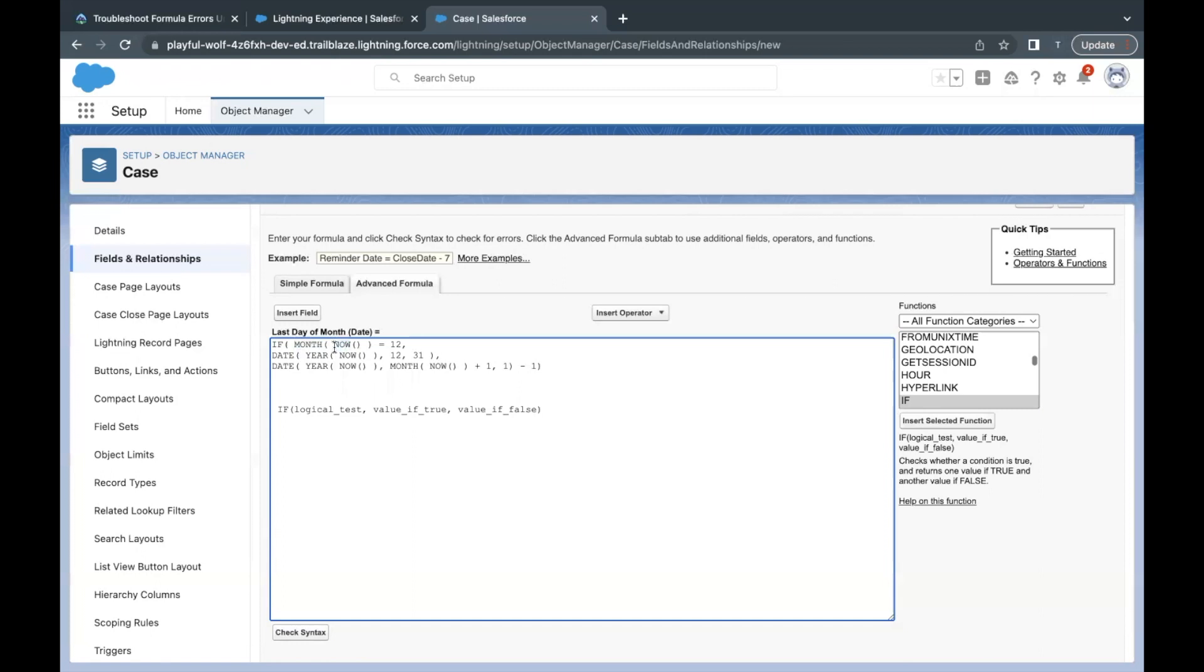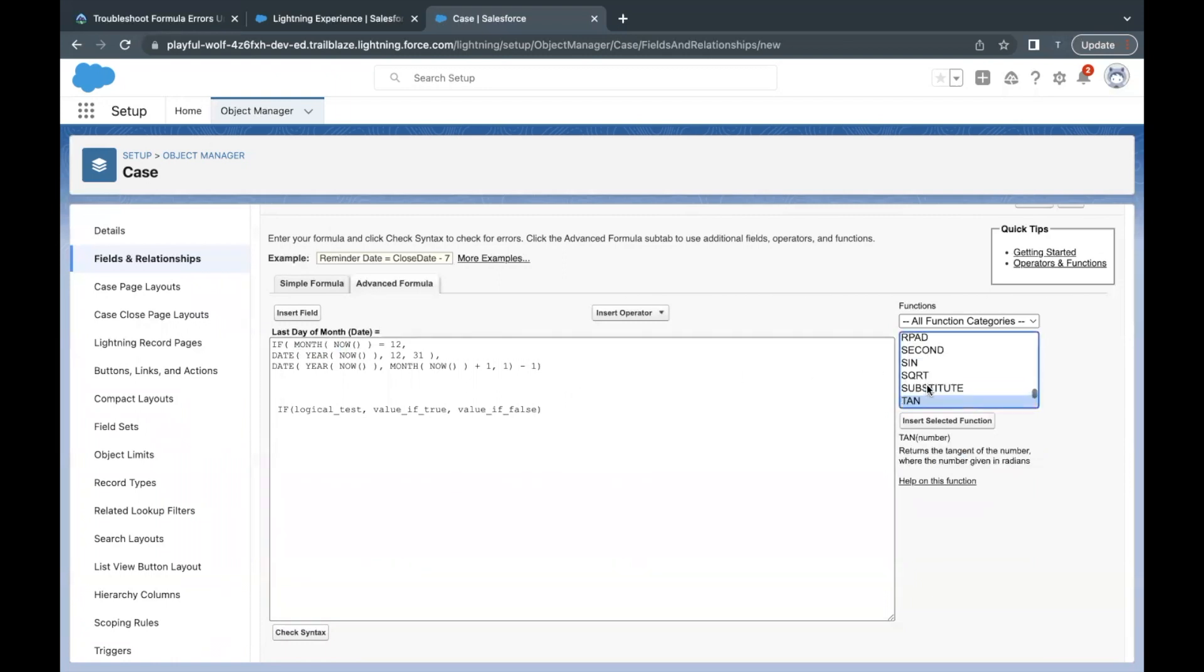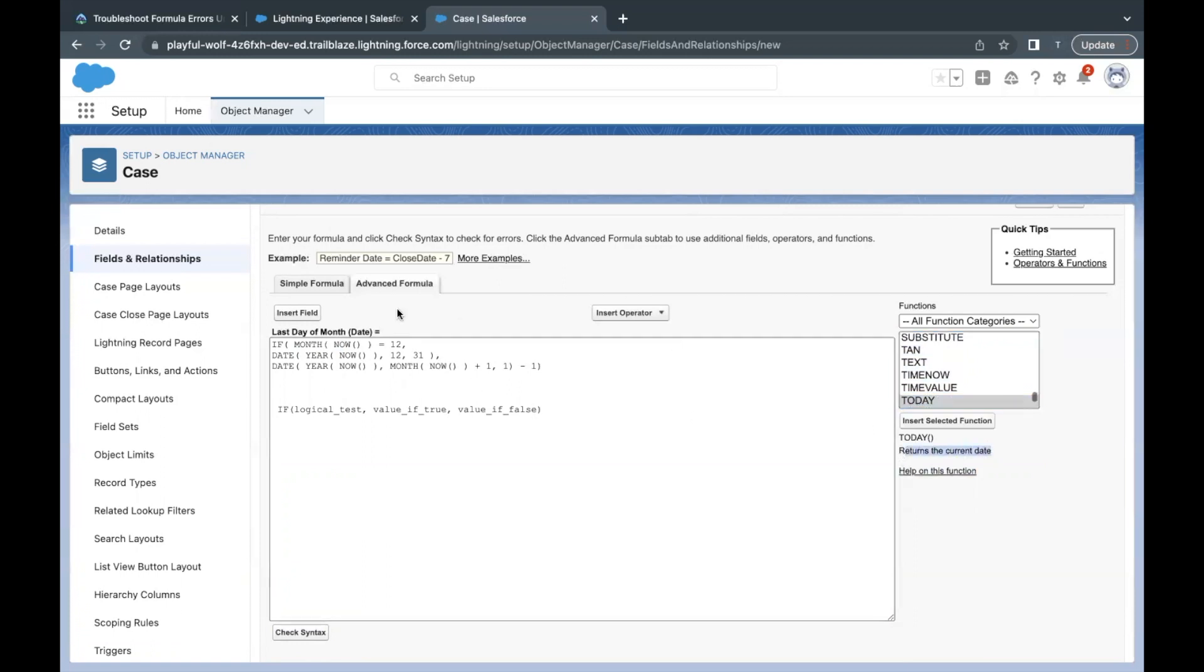There is one more error with this formula which is NOW. The NOW function returns the datetime value. But from the challenge we have noticed that we have to return the date type. So instead of NOW we are simply going to use TODAY. I'll just use this TODAY function which returns the current date. Instead of NOW, let's just change it to TODAY everywhere where NOW is there.